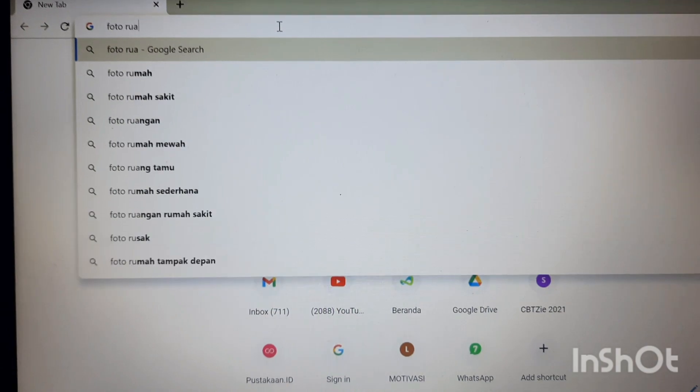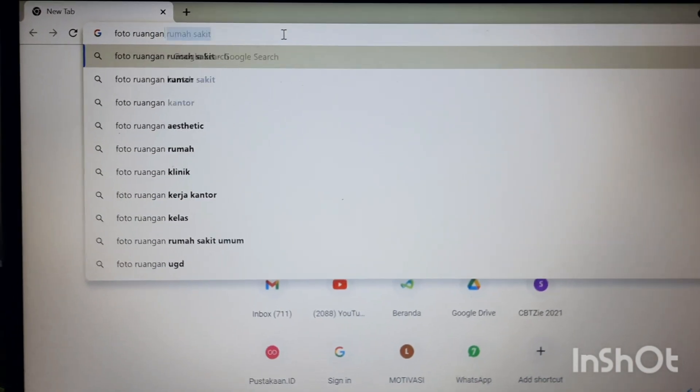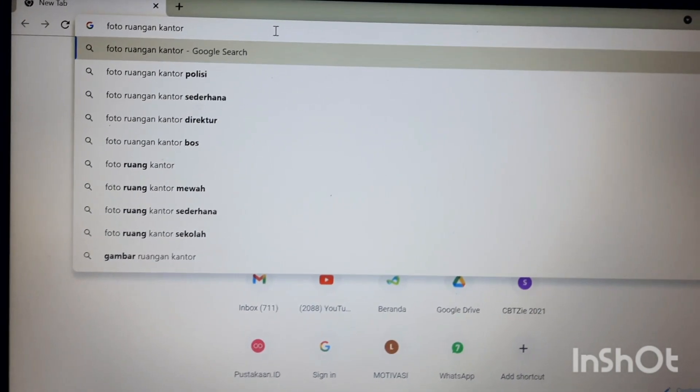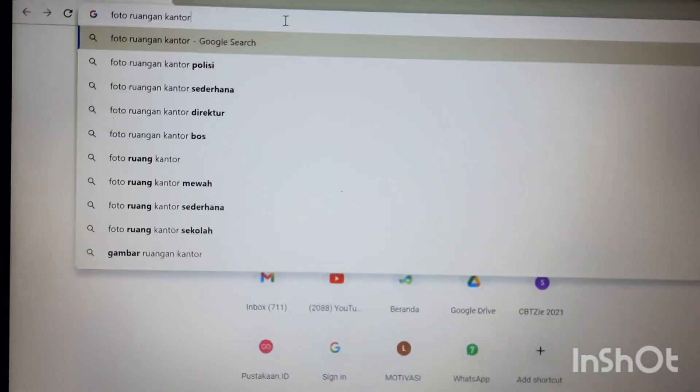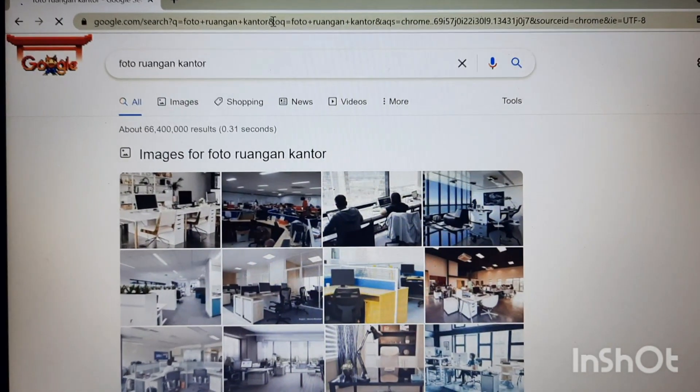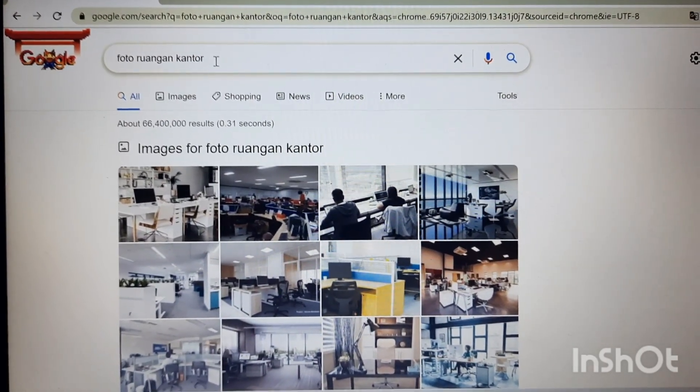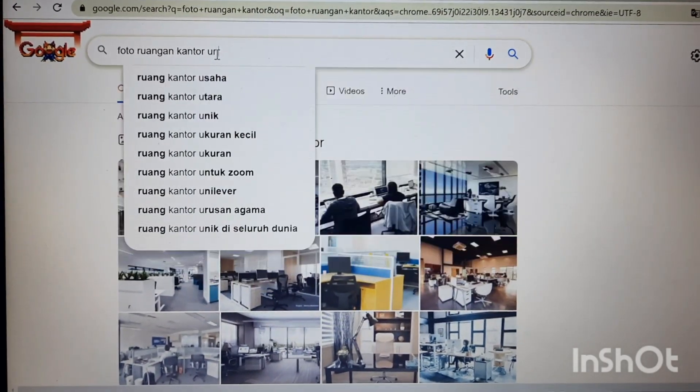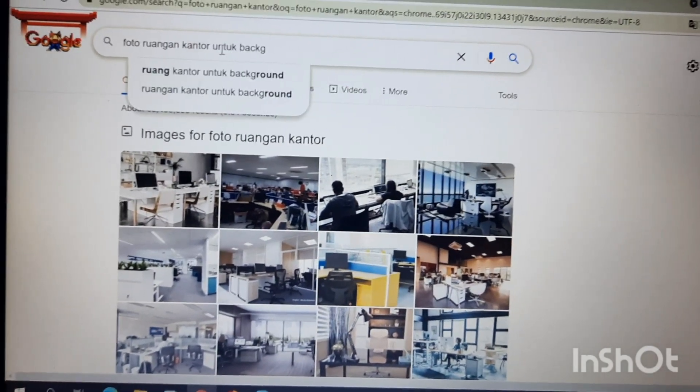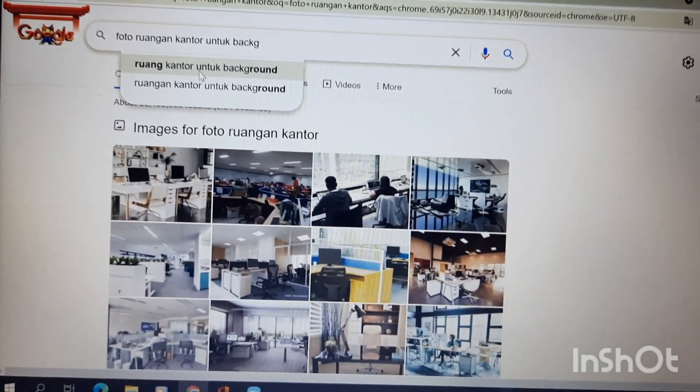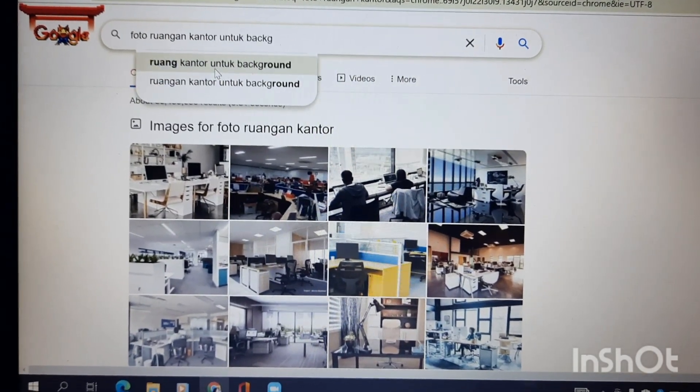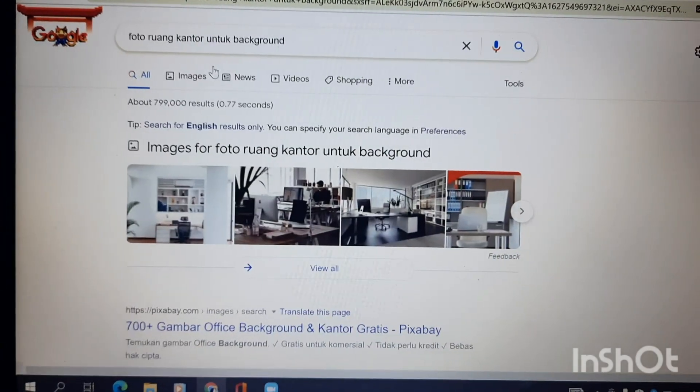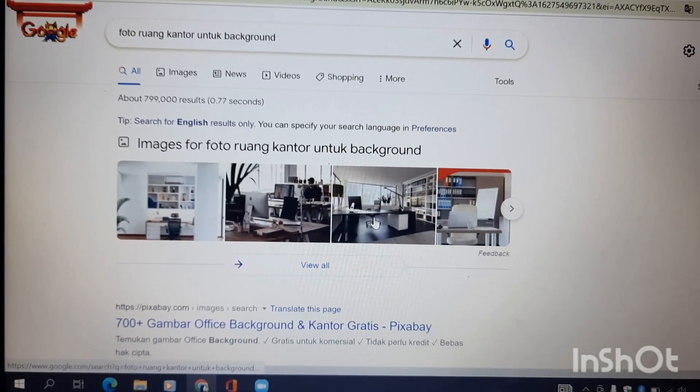Ruangan kantor. Maka nanti otomatis akan pencarian, atau misalnya supaya lebih spesifik untuk background. Ruangan kantor untuk background, ini di atas sudah ada, tinggal klik.